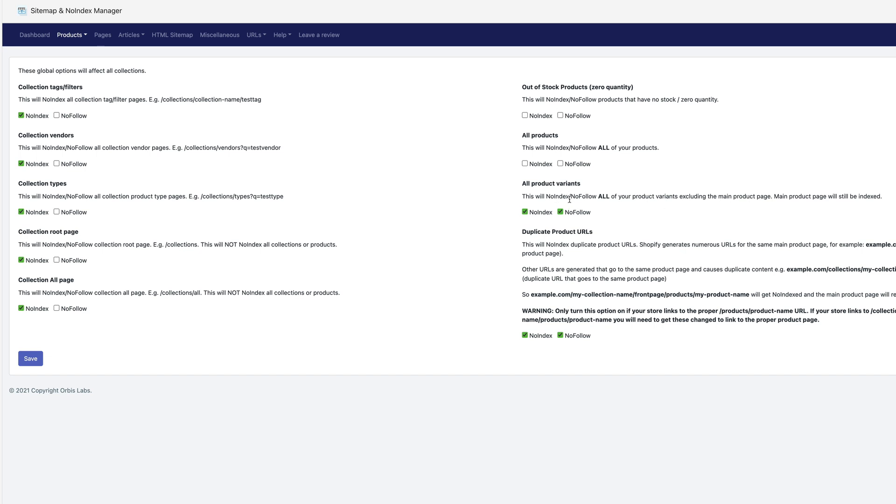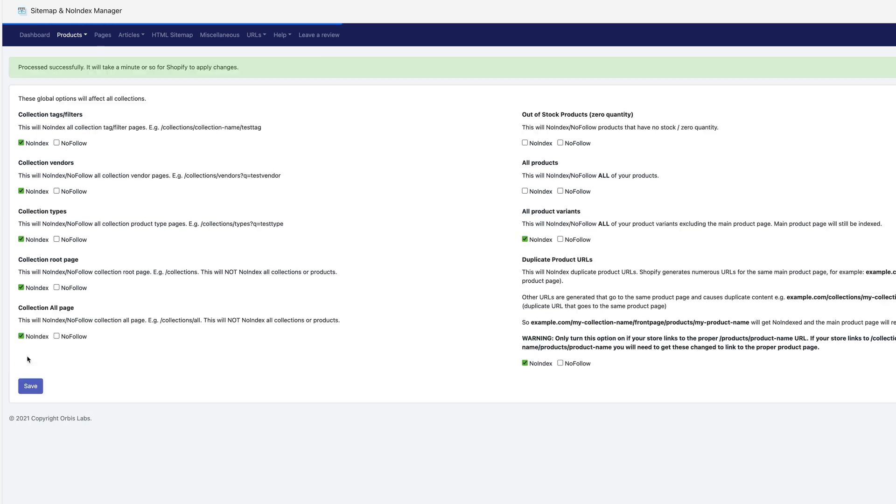Let's see, this will no index variants. So for variants, I'm going to say no index, but they can follow. And then for this, I'm going to say no index, but followable and save. And that's all there is to that.